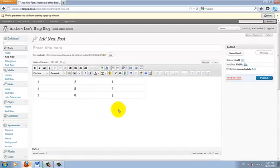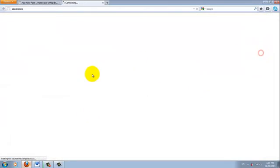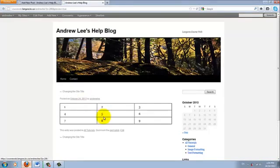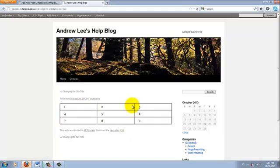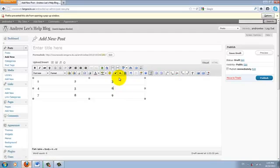So you won't see the change immediately in the editor mode. But if you go to the preview again, you'll see that all the cells have been outlined with the border. Let's go back to our table here.